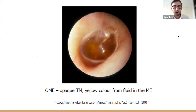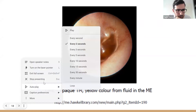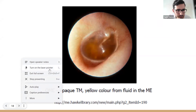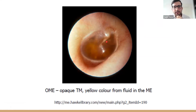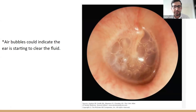Here is a picture of a tympanic membrane with otitis media with effusion. We can see the opaque tympanic membrane and yellow coloring behind the eardrum. The cone of light and the malleus are visible, and the yellow coloring indicates possible effusion behind the eardrum. When the ear begins clearing from the fluid, air bubbles appear — an indication that the eustachian tube is starting to work again and clearing the middle ear from the effusion.